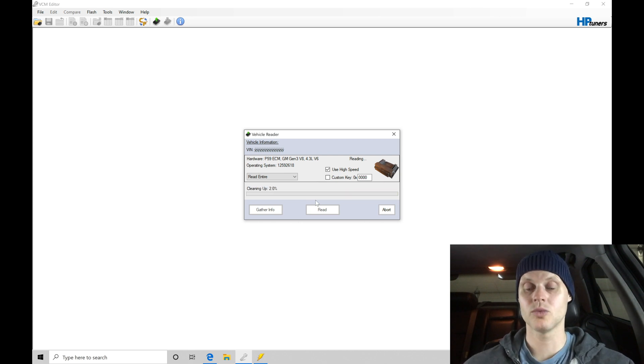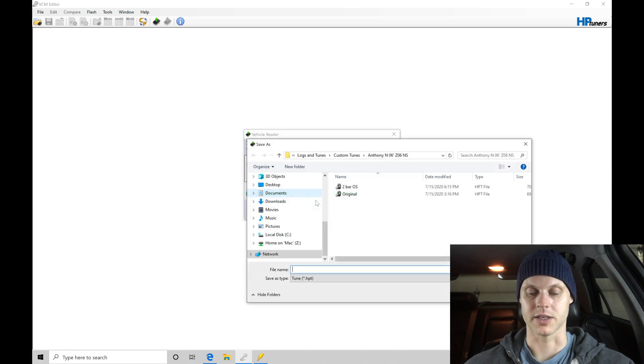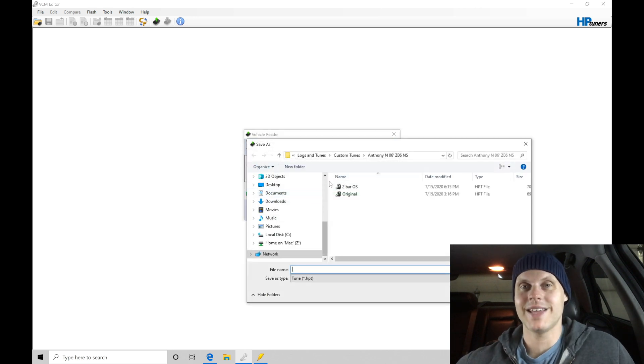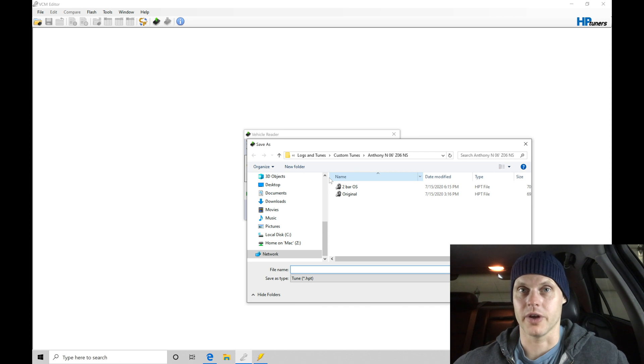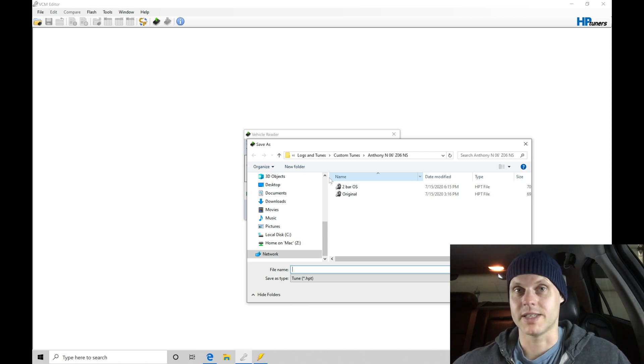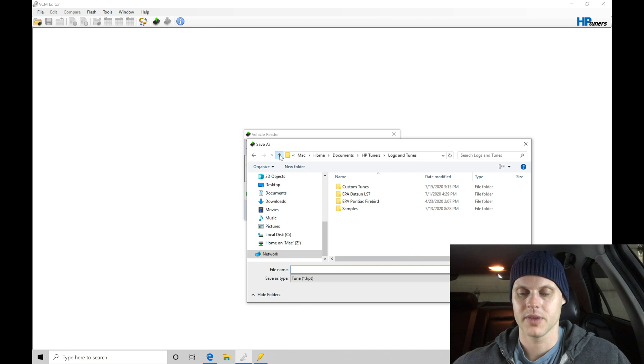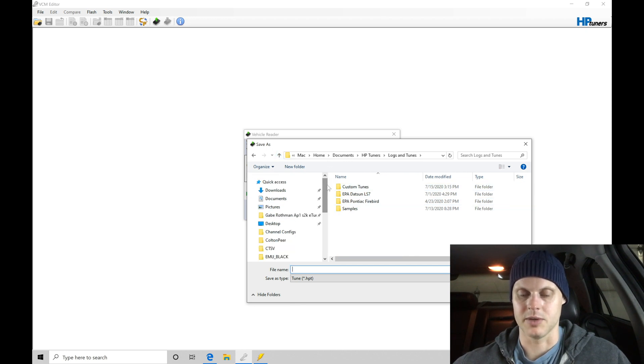All right, so now it's almost finished right here. We can see it's finishing up the read process. It's going to prompt me to go and save the file here, and what we're going to do is create a custom folder in order to save this original file. I'm going to go up here in my directory, and I'm going to save it here in my documents.